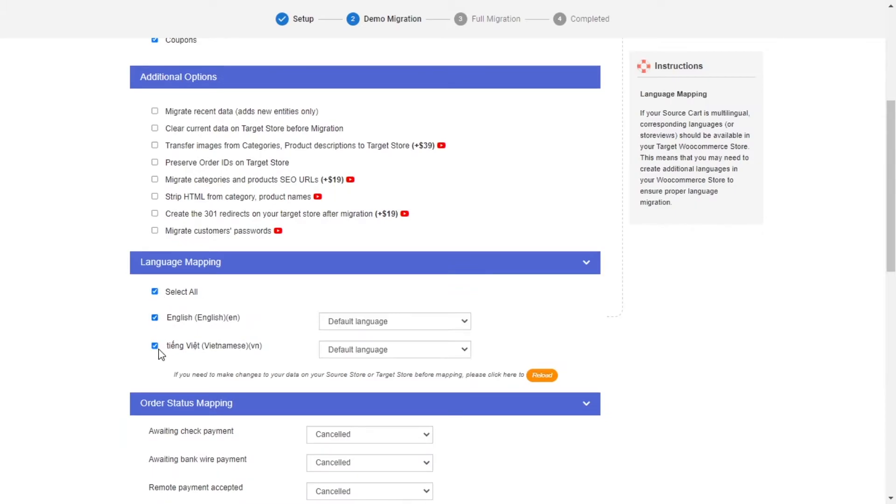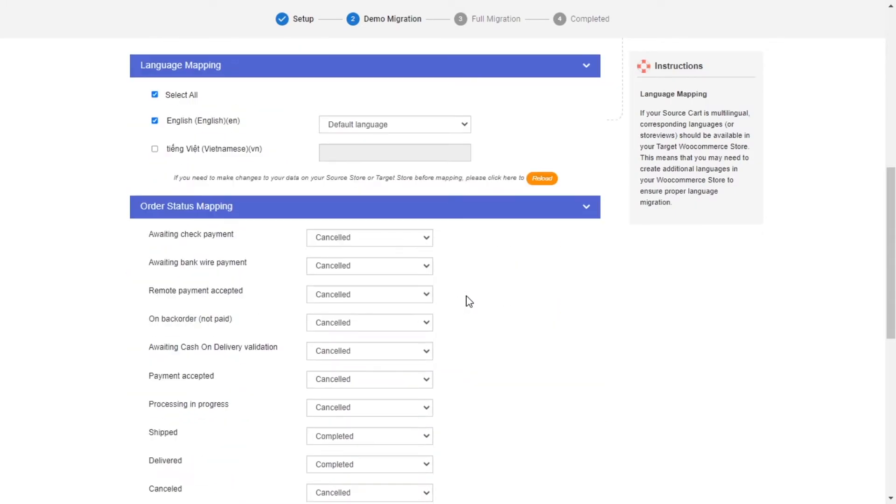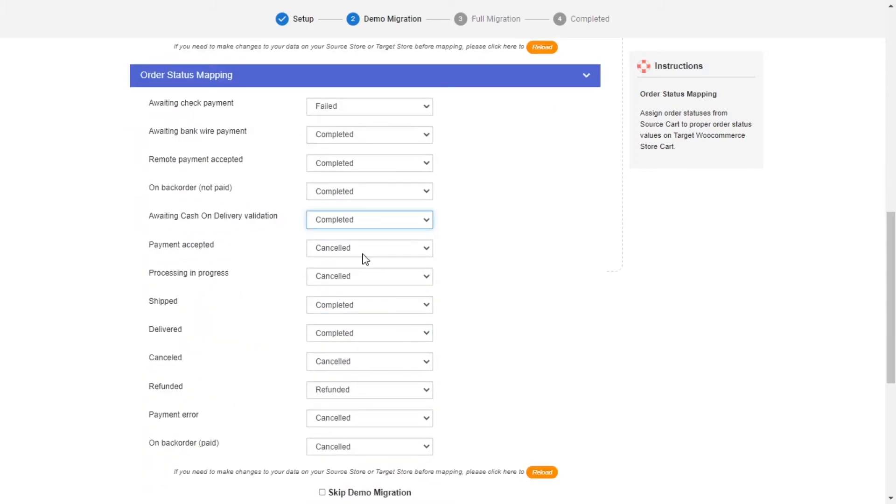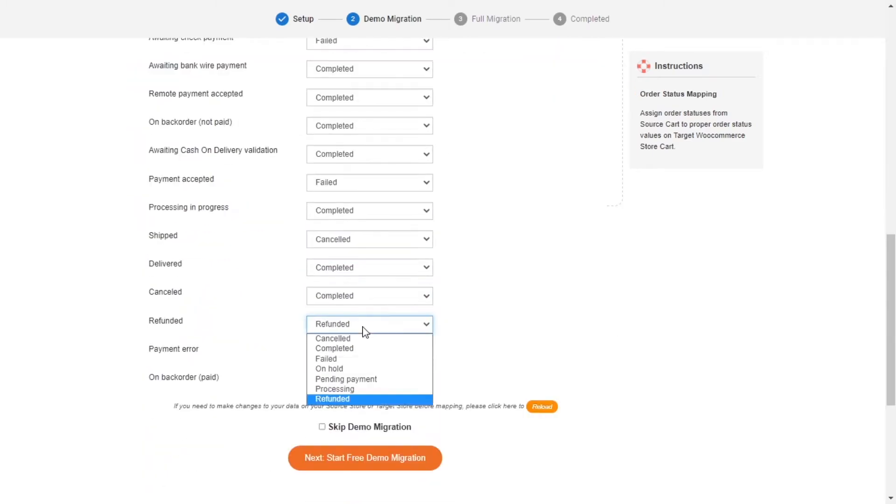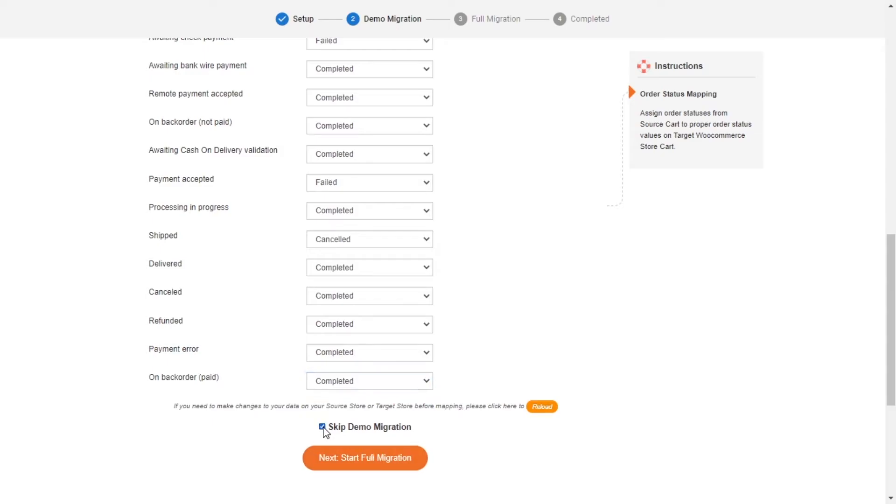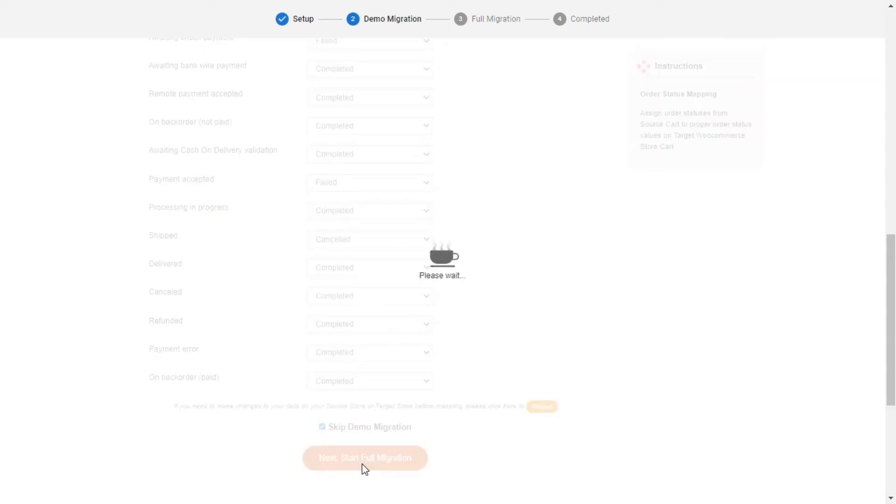Next, you can easily map your language and order status in this section so that they will be displayed correspondingly on your target store. After you're finished, you can click Start Free Demo Migration or you can click on Skip Demo Migration button to perform full migration immediately.